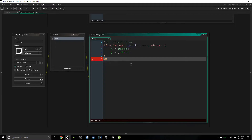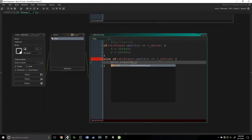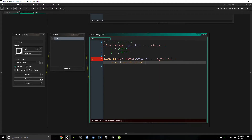If we take out that else, then both of these ifs could potentially fire if the information was true inside of them. We only want the enemy to be doing one thing at a time, so I'm using the else if condition. So: else if obj_player dot my_color is equal to c_yellow, and if it is, then we are going to use the function move_towards_point, which takes the current object and moves it towards a certain location — we're going to say that location is obj_player dot x and obj_player dot y, with a speed of one.